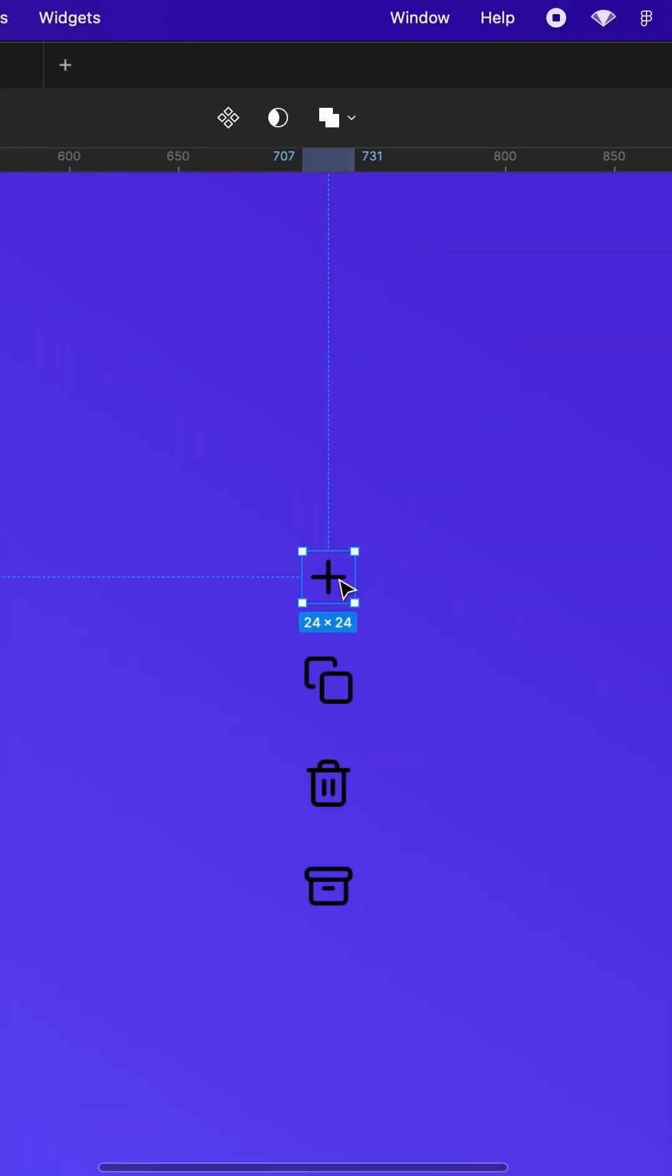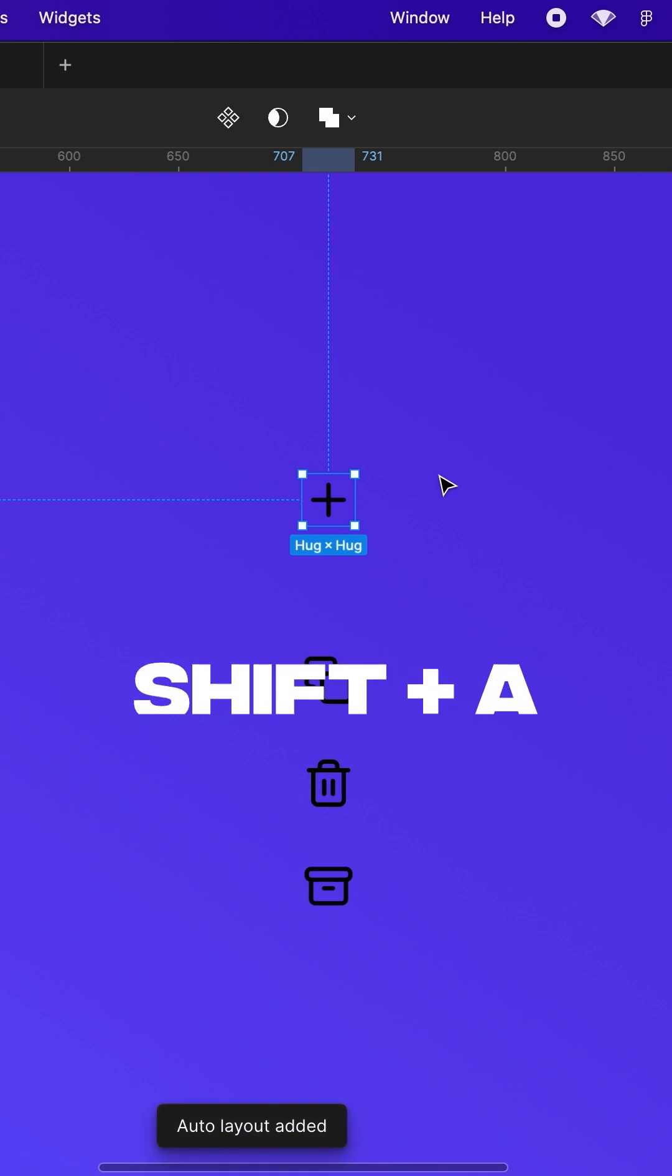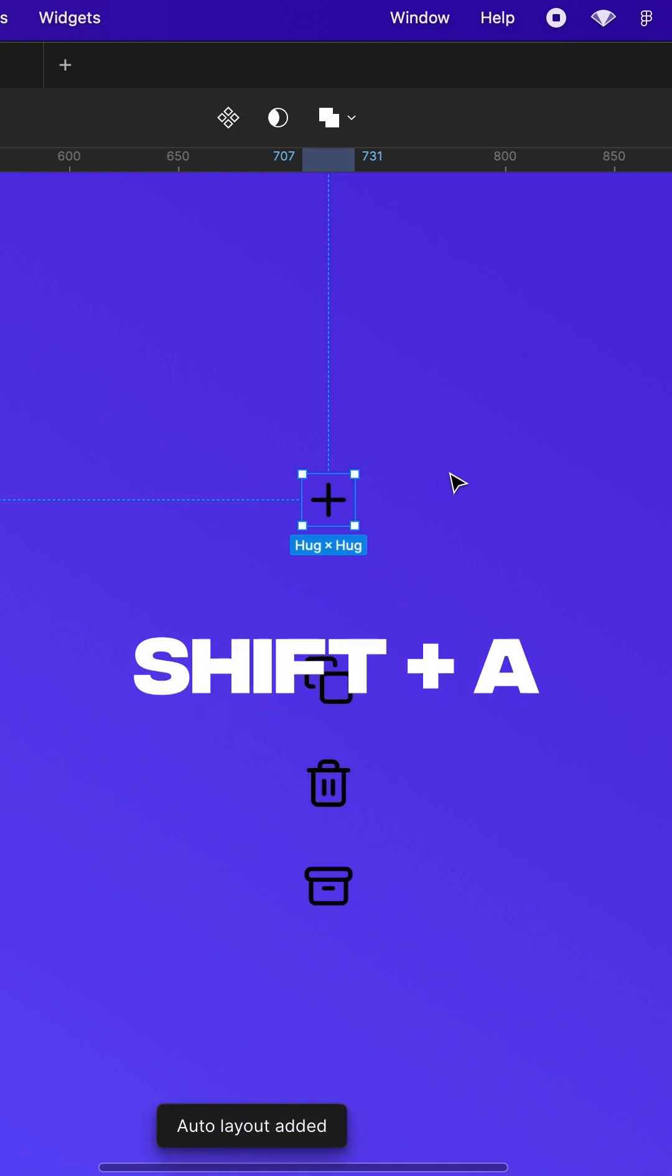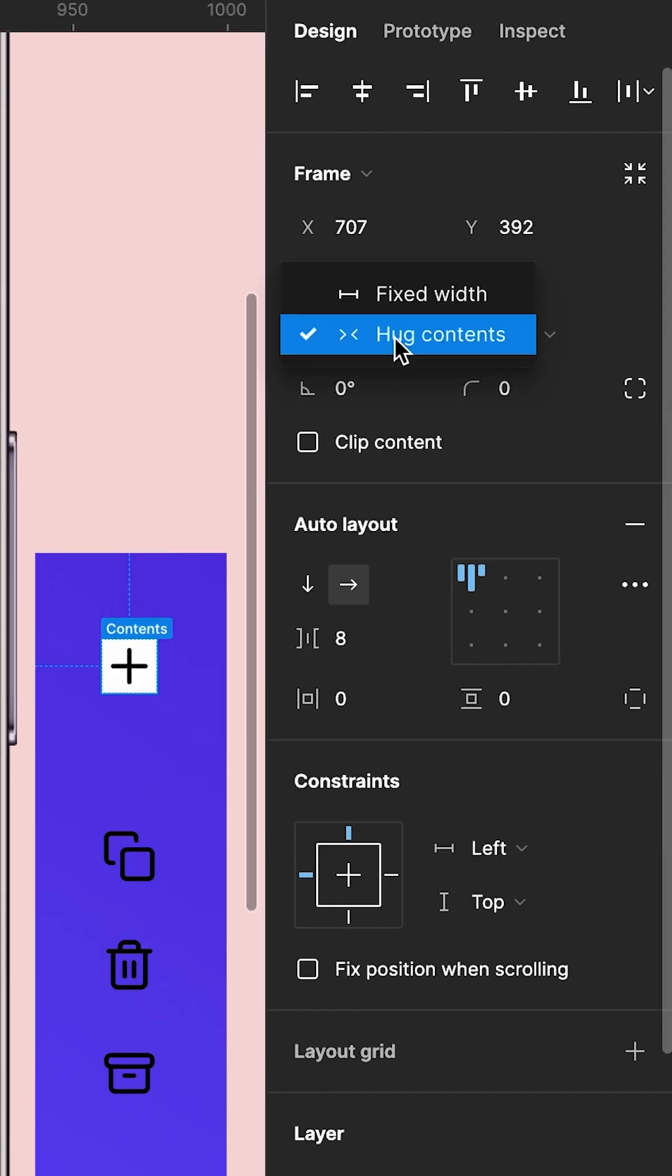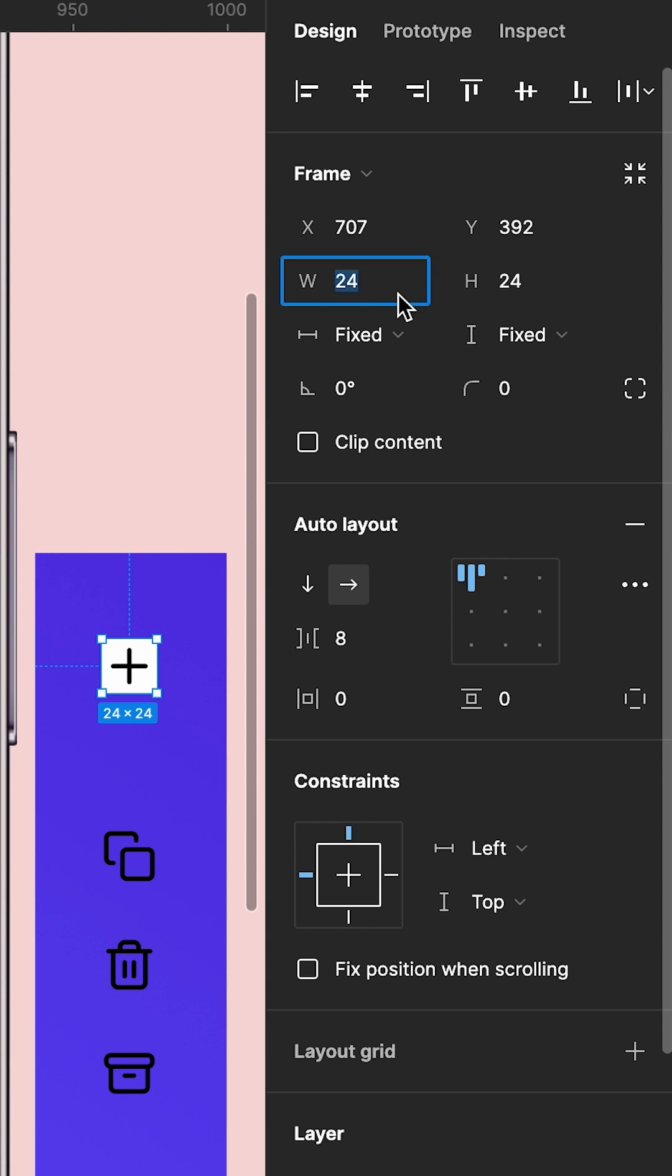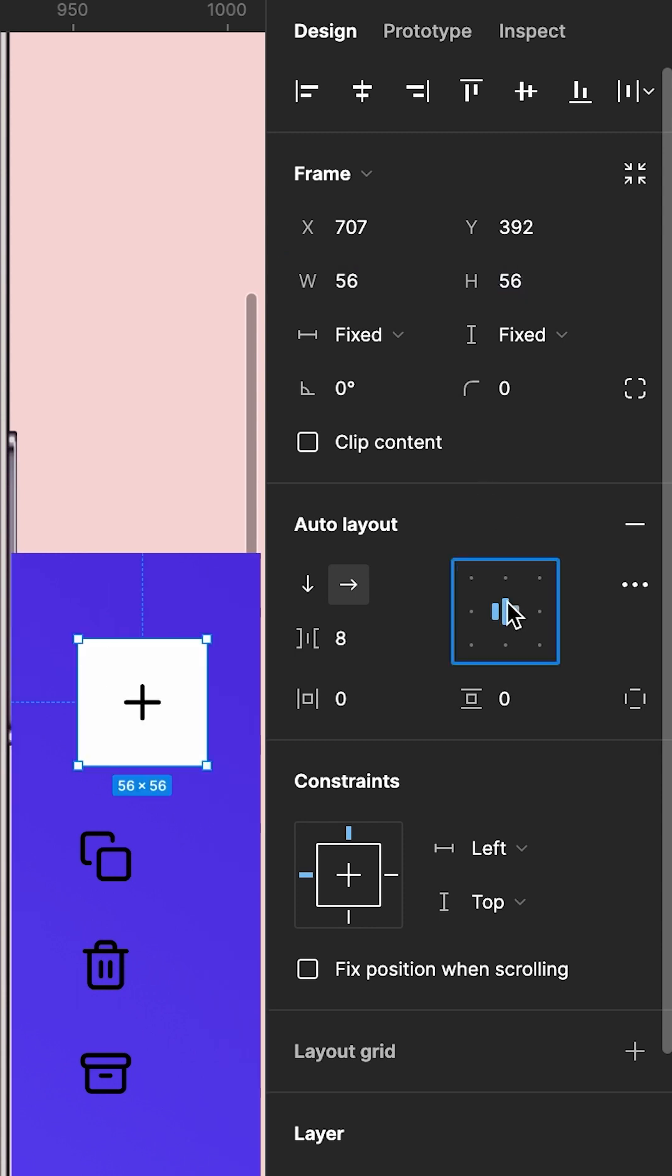How you animate a menu button in Figma. Pick an icon of your choice and wrap it into an auto layout. Choose a color, set the height and width of your auto layout to fixed numbers, center the content, and add some rounding.